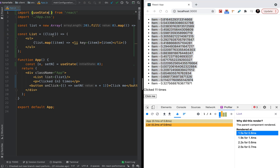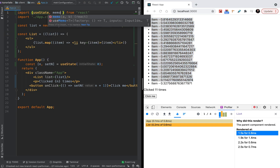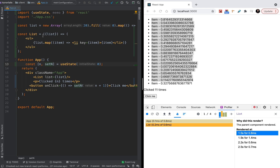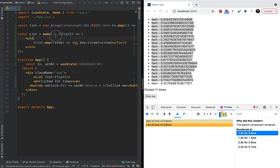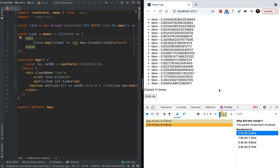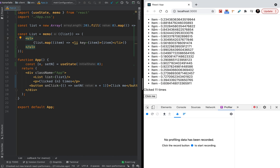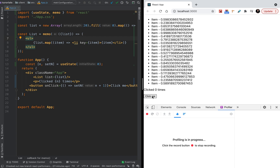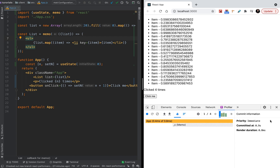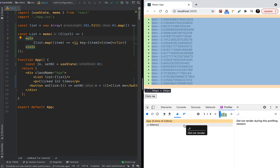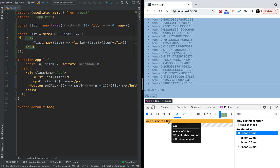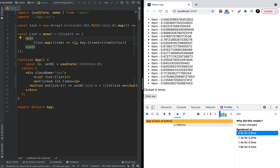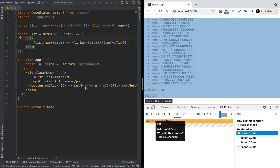So how can we fix the problem? The first idea is to use memo. Memo is a higher order component — let's wrap the List component with memo. Let's record a click, and what we have: the memo component did not render. It looks like we improved performance — we don't render the component when we don't need it.